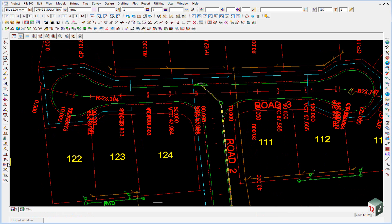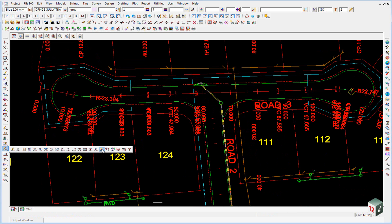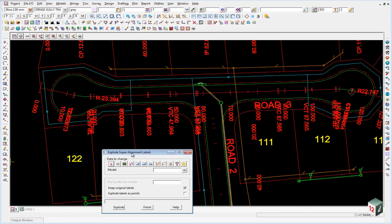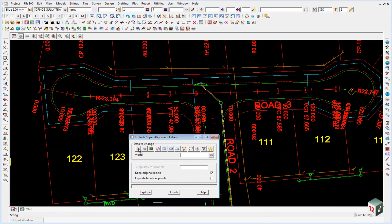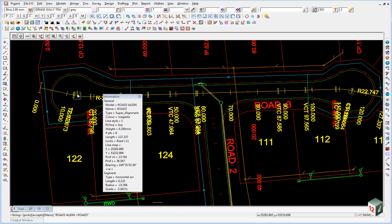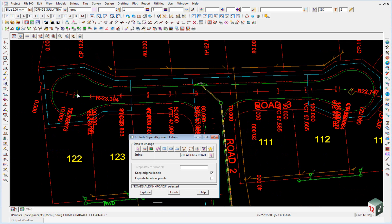So from the super alignment toolbar. We can come out to explode labels. We just want to pick on the super alignment that we're going to explode the labels from.